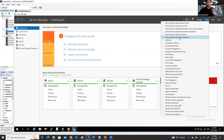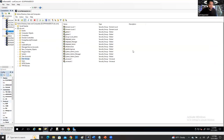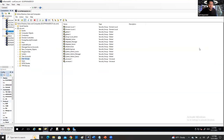Most of the time, whenever you work with users, groups, and computers, you have to go to these options. Just click here and it's going to open a new window. I'm going to maximize it to show you the full screen.